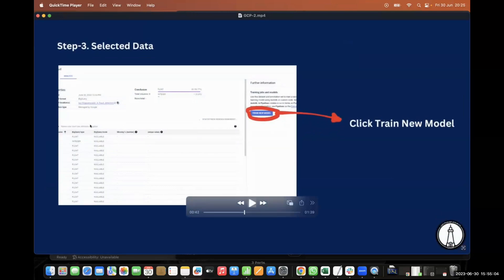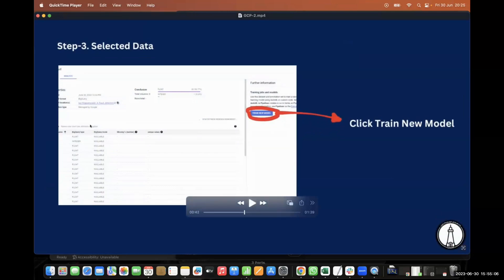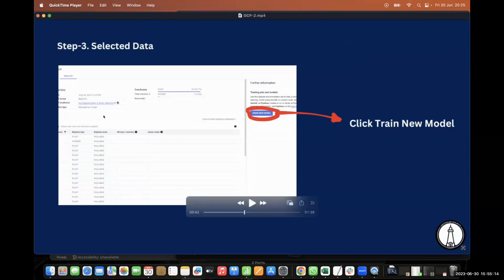Today we're going to work with fraudulent transaction data and do a classification task. This is the exact dataset we'll use — it contains around 18 columns, completely float data type, and we'll be doing a classification. The next important step is to train the model.